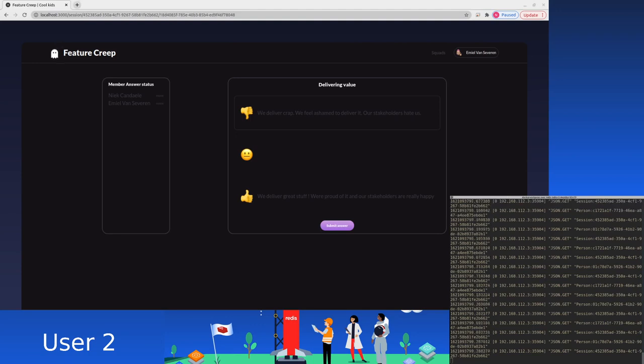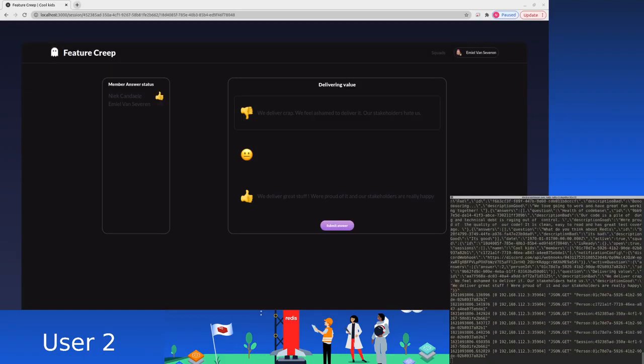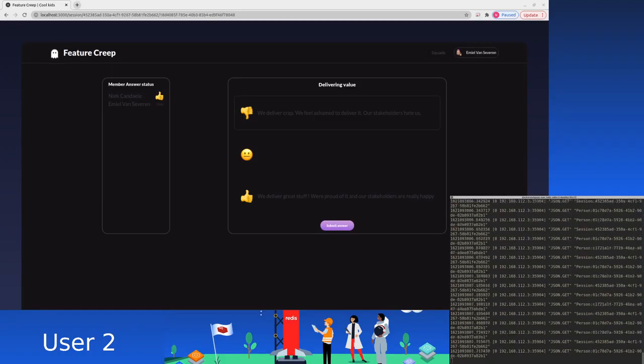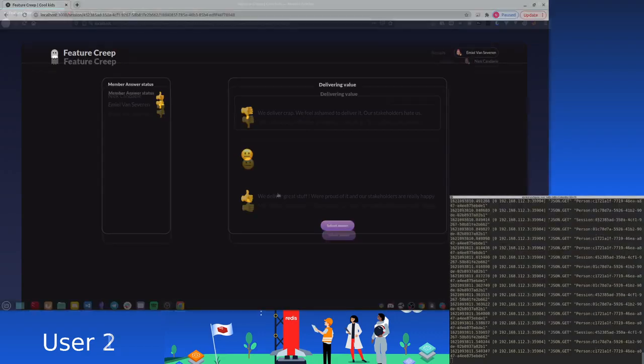Okay, so now we get greeted with these questions. Like I said, you can answer negative, neutral or positive. You can submit your answer and then we can do the same thing on the other accounts.